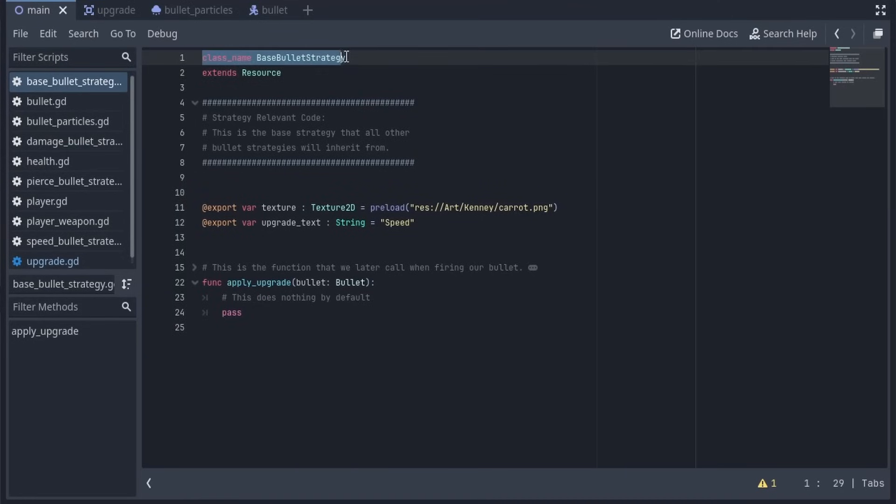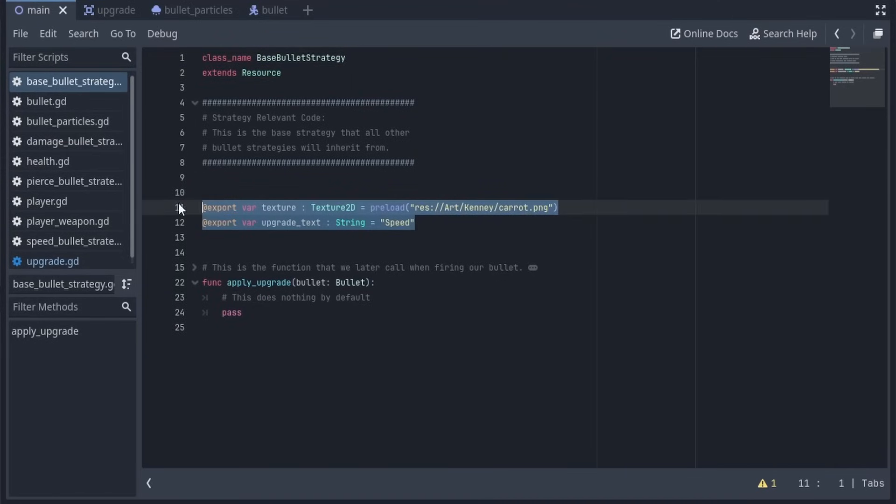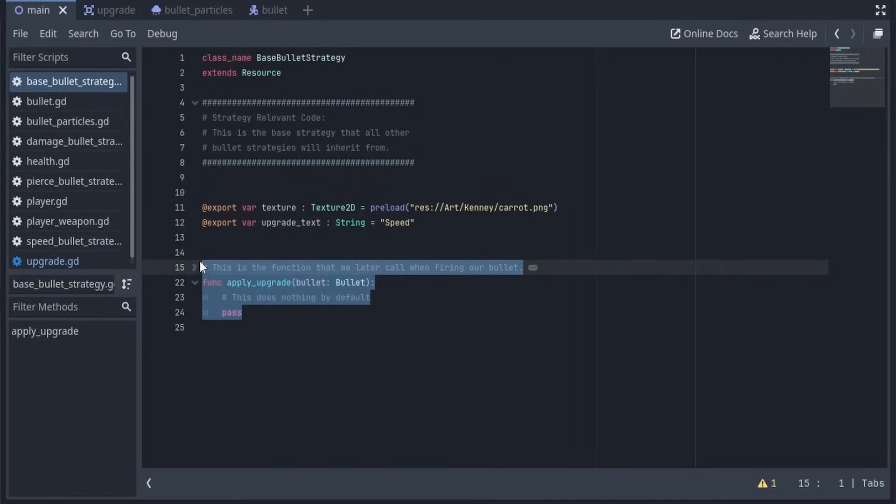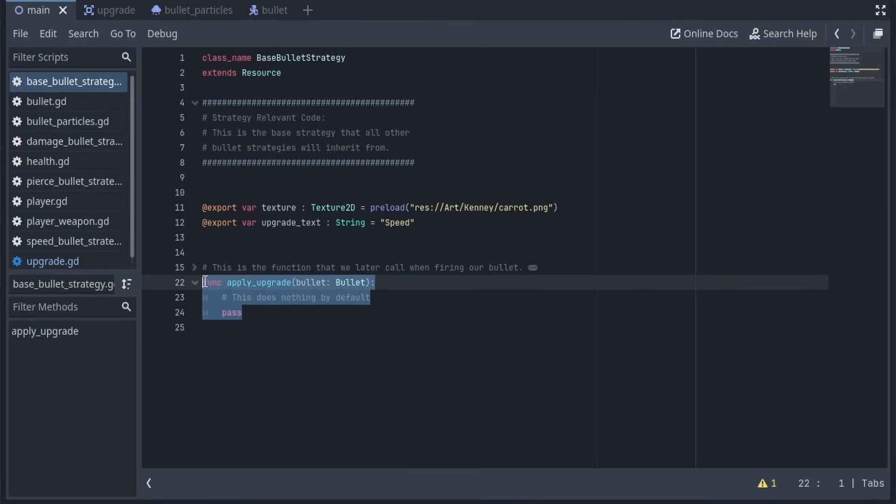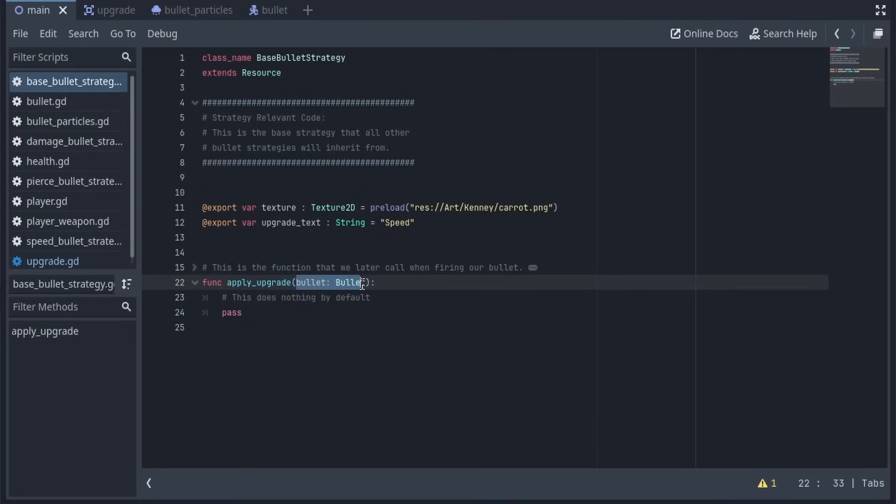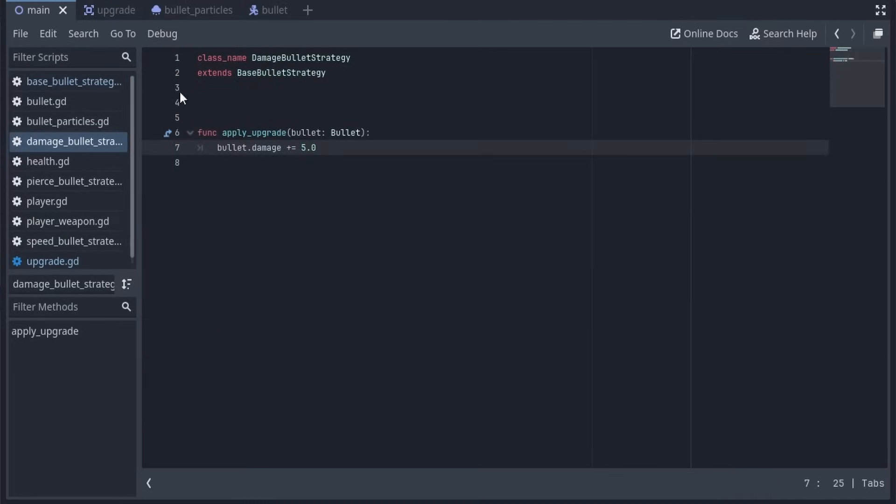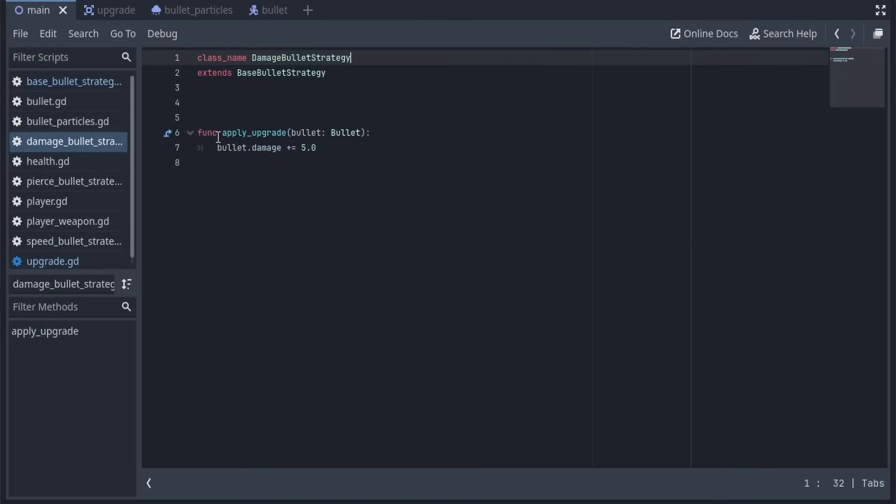We have this class Base Bullet Strategy that extends resource. These two fields are purely visual, but here, we have this Apply Upgrade function. This is the strategy function we talked about earlier, where it takes in the spawned bullet, and applies any upgrades we need. By default, it does nothing, but, for example, in the Damage Bullet Strategy, we take in the bullet, and add 5 to its damage.